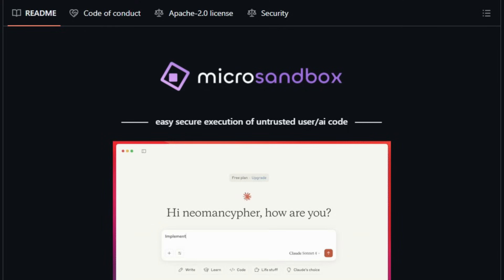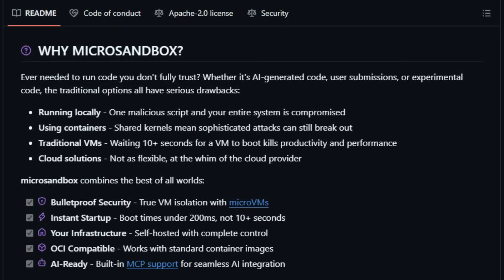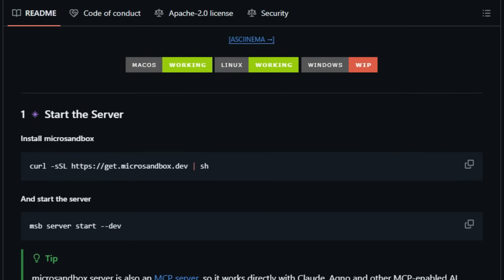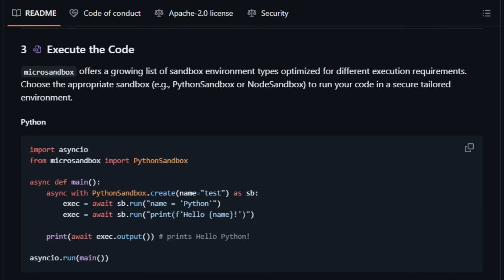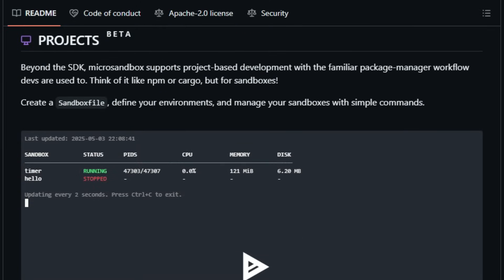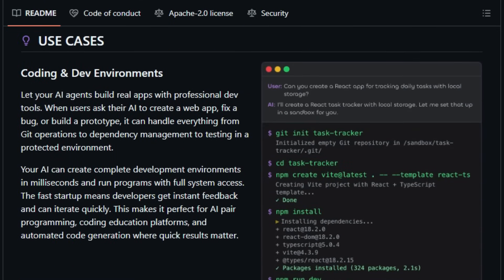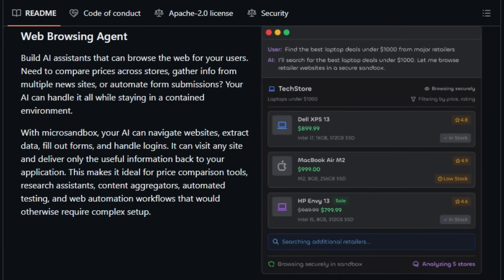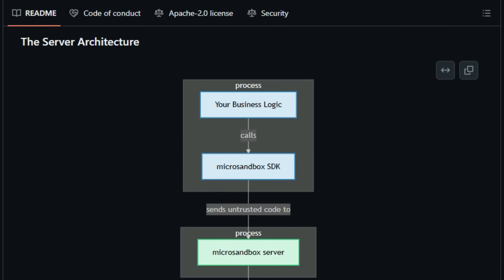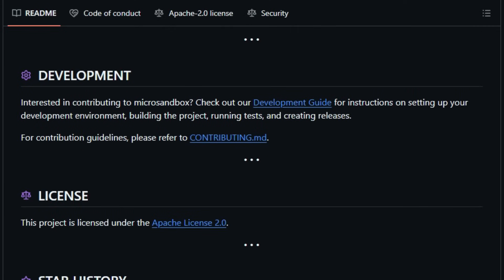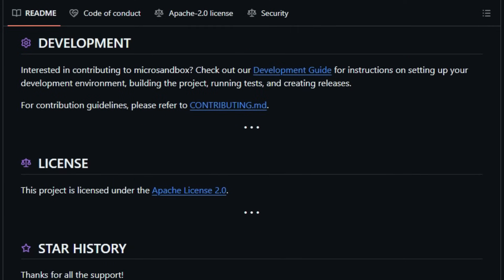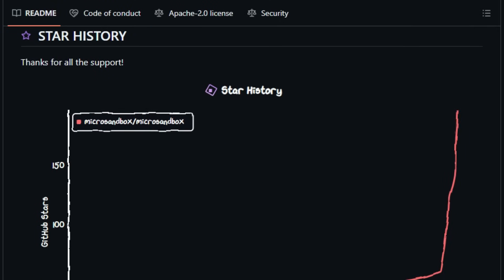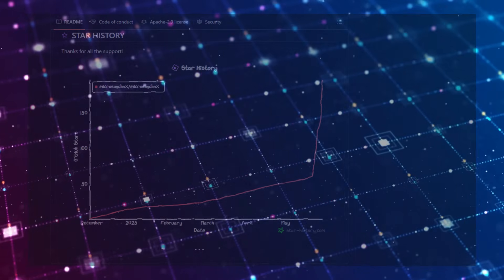Another standout feature is its developer-friendly design. Microsandbox offers a clean Python SDK, enabling you to create, manage, and interact with sandboxes using just a few lines of code. Whether you're building AI agents that need to execute code on the fly or developing platforms that require secure code execution environments, Microsandbox provides the tools to do so efficiently. Moreover, Microsandbox supports persistent environments, allowing your sandboxes to maintain state between sessions. This is particularly useful for applications that require continuity, such as long-running data analysis tasks or iterative development processes. In essence, Microsandbox empowers developers to run untrusted or AI-generated code securely and efficiently, all within their own infrastructure.